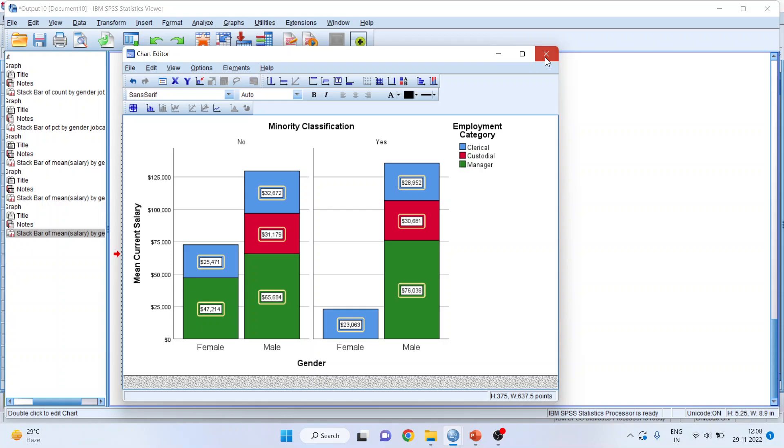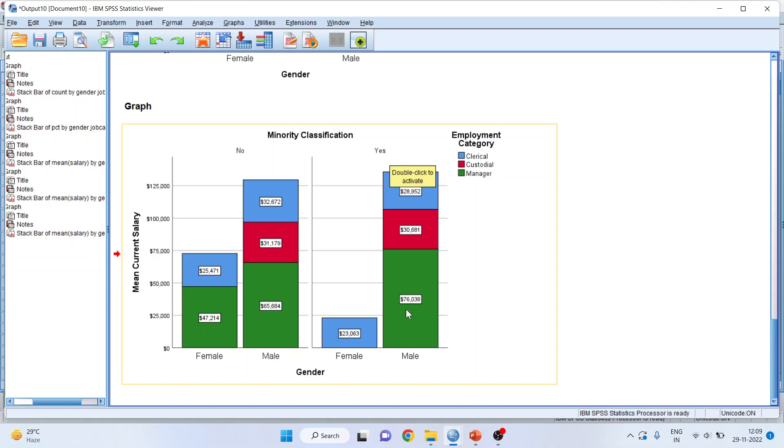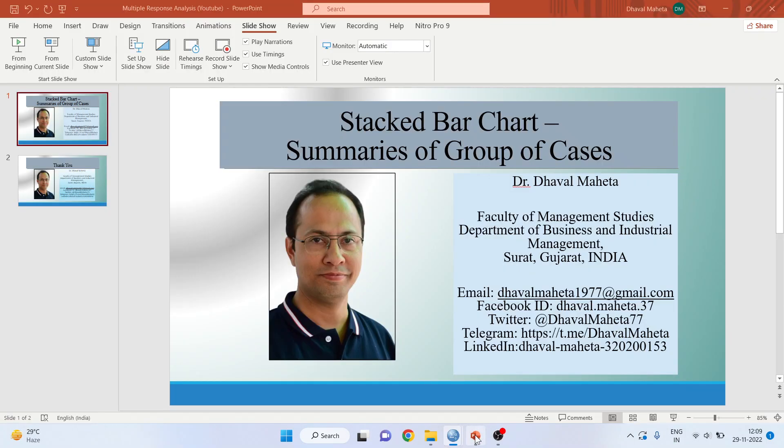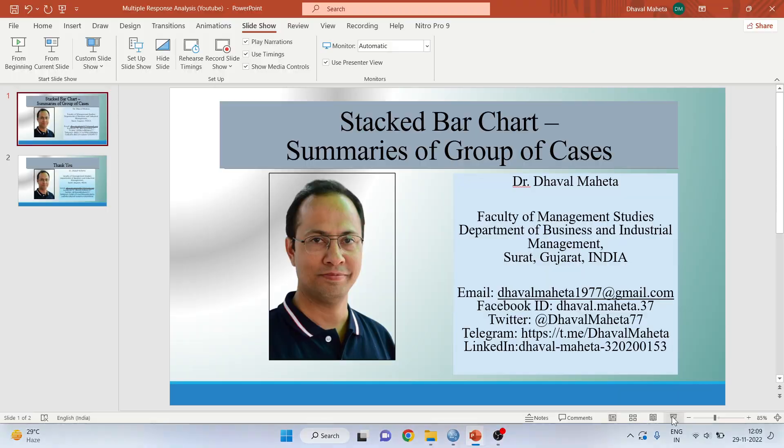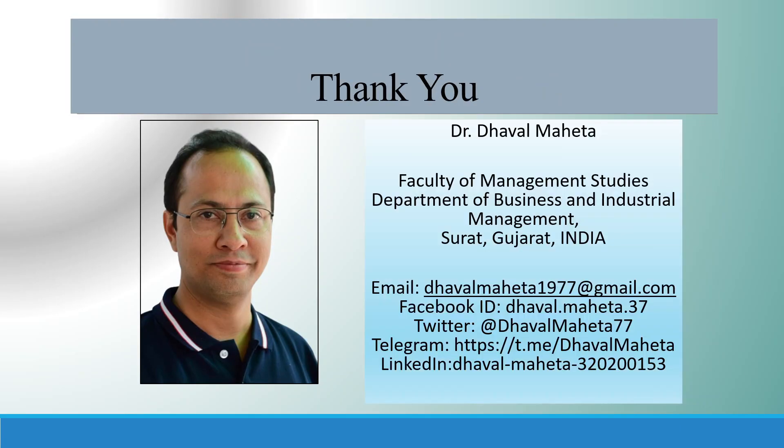Now, how to interpret this result? Let's see. Male. Green color is managerial. Male, in managerial category, in minority present, the mean salary is $76,000. So, three categories you have to consider. So, this is the way you can generate stacked bar chart summaries for a group of cases in SPSS.